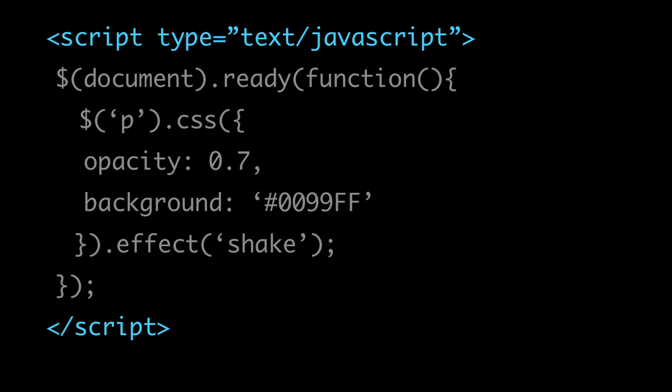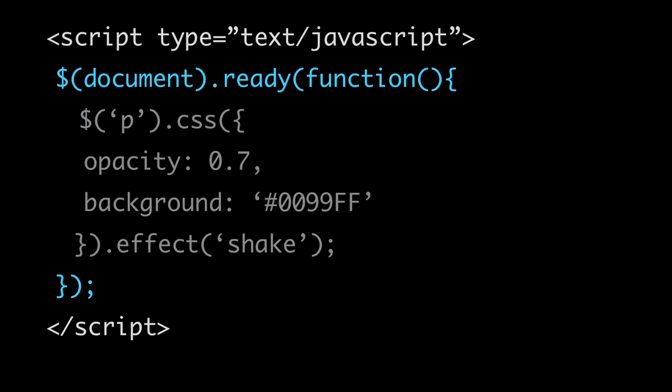Let's try it out. In your page, open a script tag and use the following code. The first line, document.ready, says we don't want to execute this code until the entire page is loaded up. Inside that, we use the $ function with the 'p' string to target all our paragraphs. The first method we call is .css(), and you can pass any CSS attributes you want — especially useful is opacity, since jQuery will figure out what browser you're using and apply the correct code. Then we call .effect() with the shake effect. When we load the page, all paragraphs will have a blue background, be slightly transparent, and give a quick shake as the page loads. Find the documentation at jQuery.com to see all available methods.